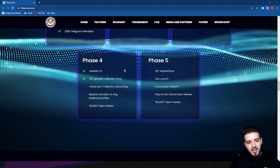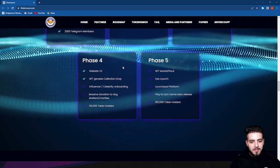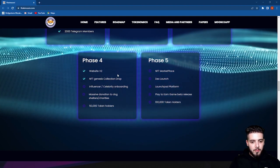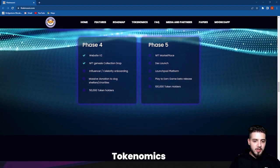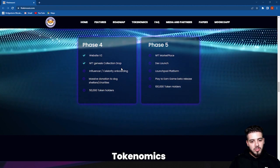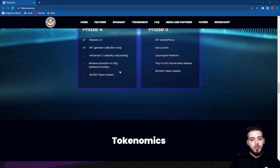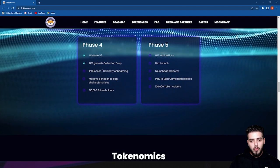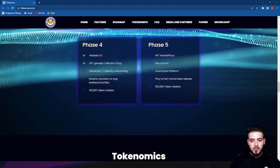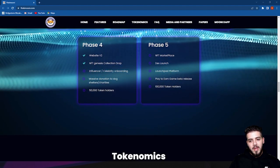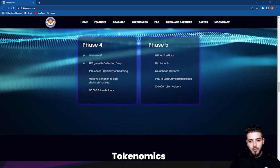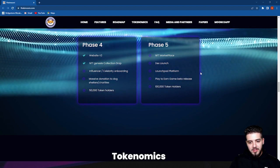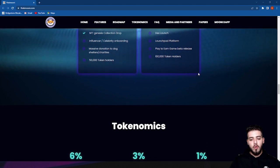Phase four is where we're currently standing right now. Website V2, NFT general collection drop, influencer and celebrity onboarding, massive donation to dog shelters and charities, and 50,000 token holders. Phase five, where we're going to be heading very soon: NFT marketplace, DEX launch and launchpad platform, play-to-earn game beta release, and 100,000 token holders. That's what we want to be aiming for.